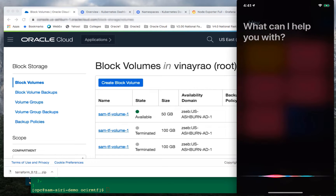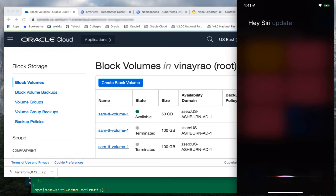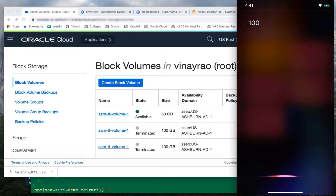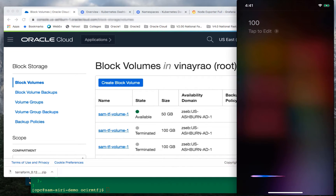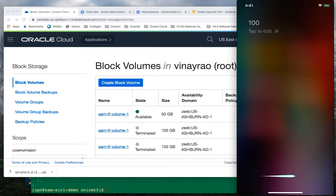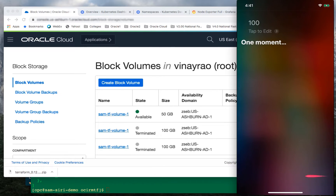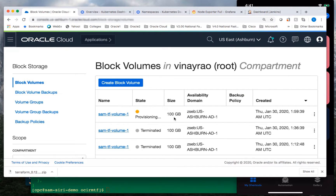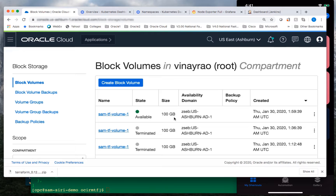Hey Siri, update volume. Siri: What size of volume in gigabytes would you like me to create? 100. One moment. As you can see, it's changing the size of the volume from 50 to 100 GB just by using a Siri voice command, and it's pretty much done.